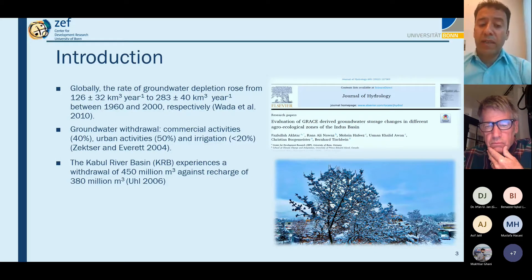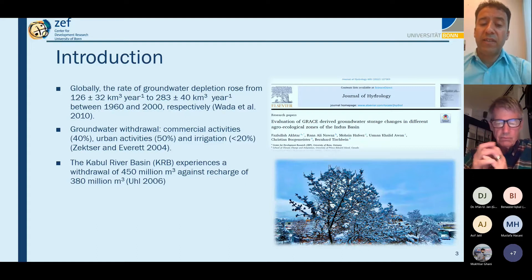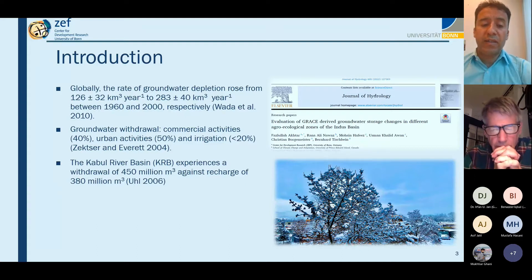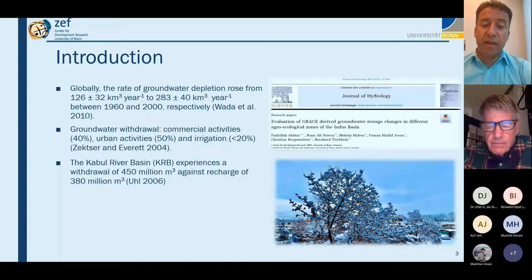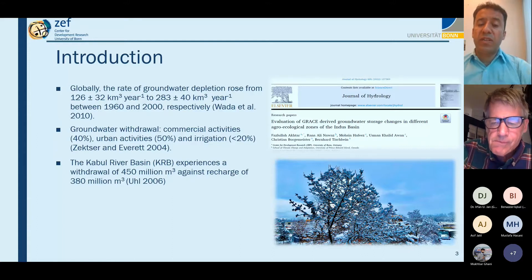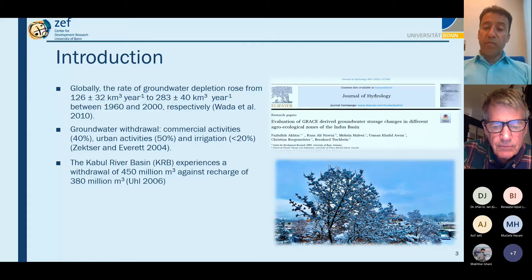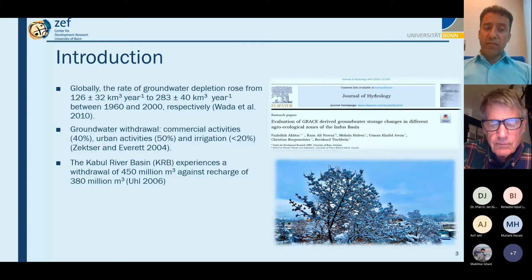Meanwhile, Pakistan, which shares the same inflow from Afghanistan, is experiencing a mean annual recharge of 83 cubic kilometers against a withdrawal of 55 cubic kilometers, although the situation differs because of different conditions that will be explained further.